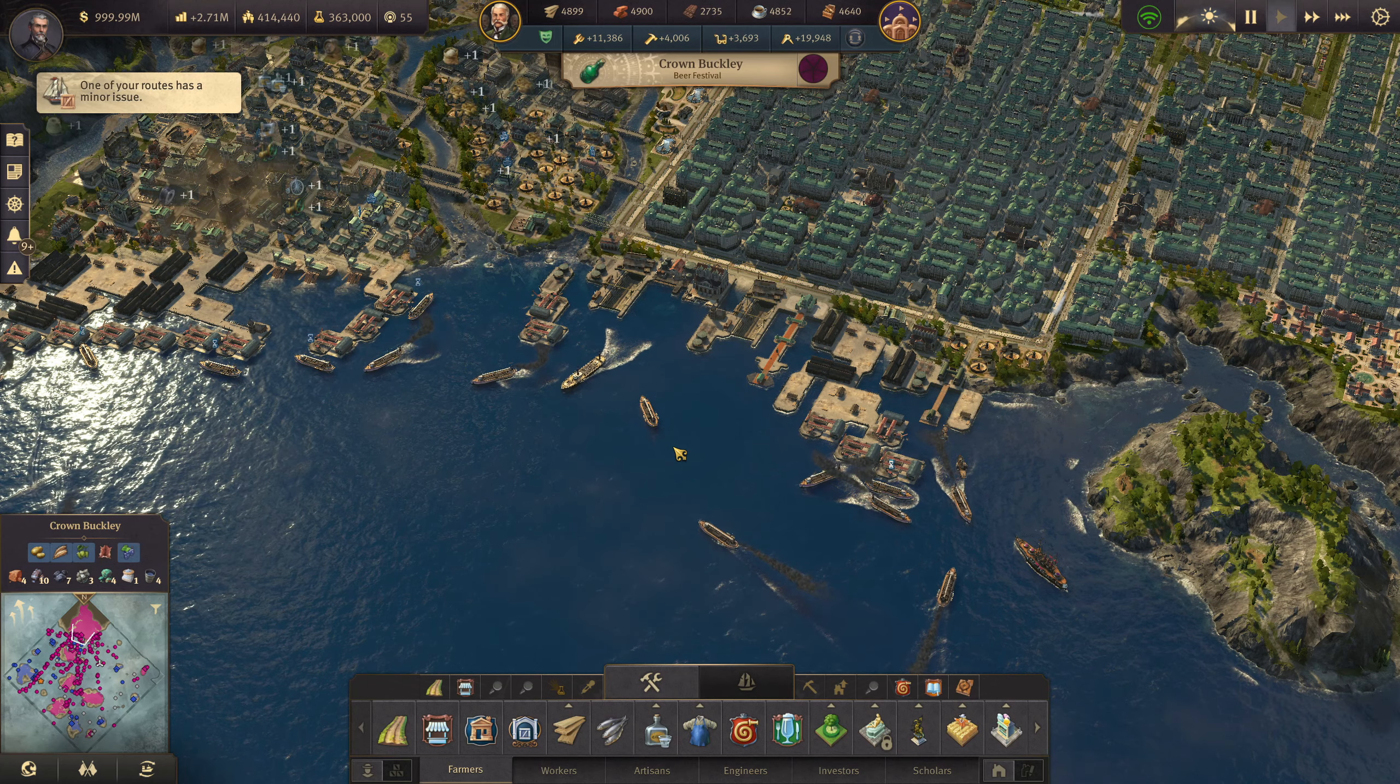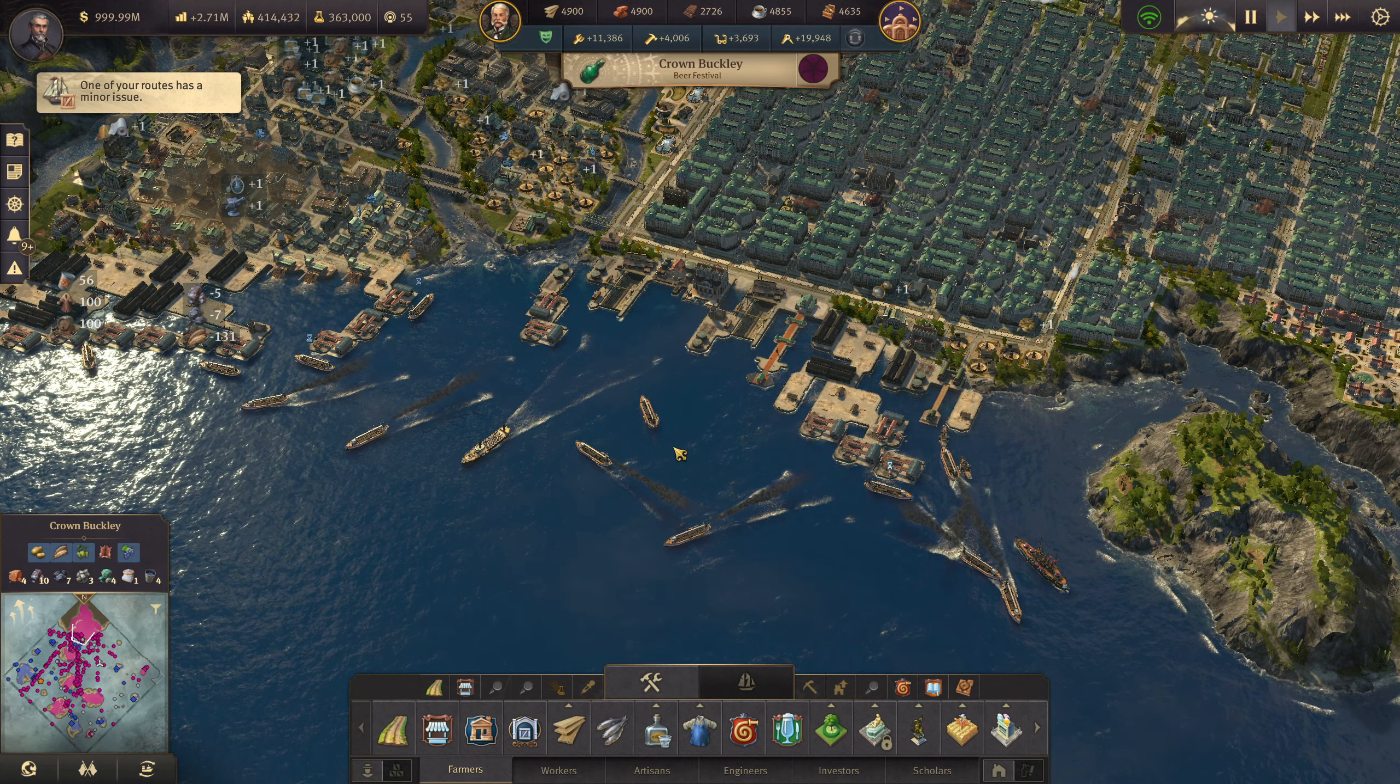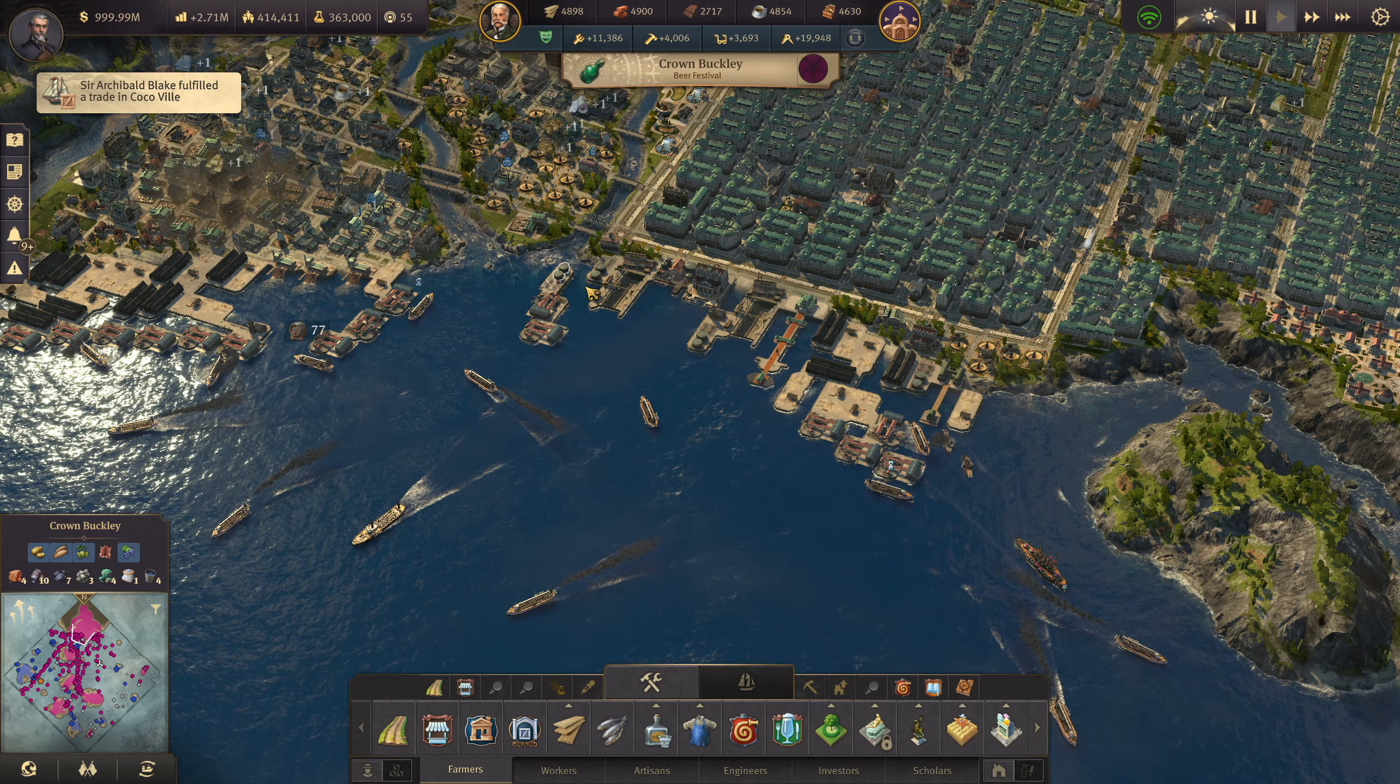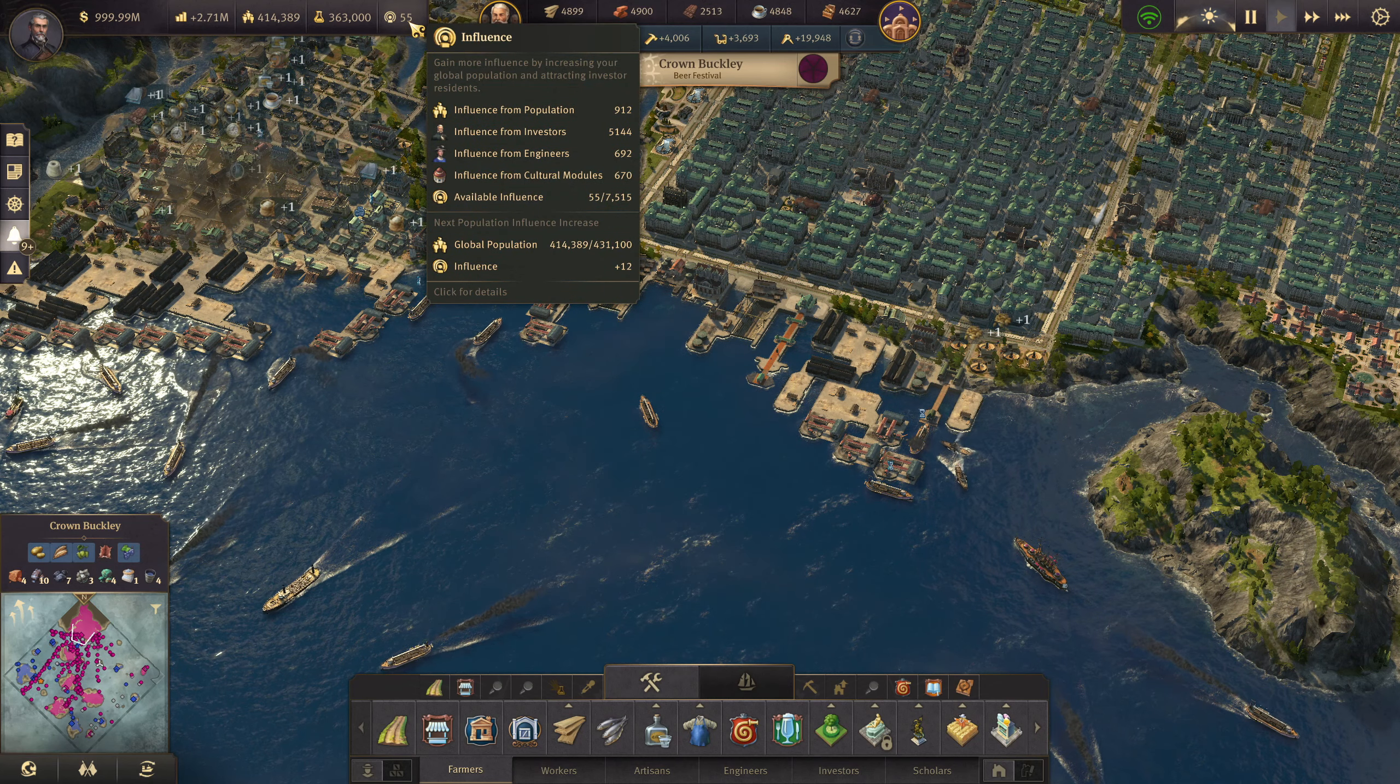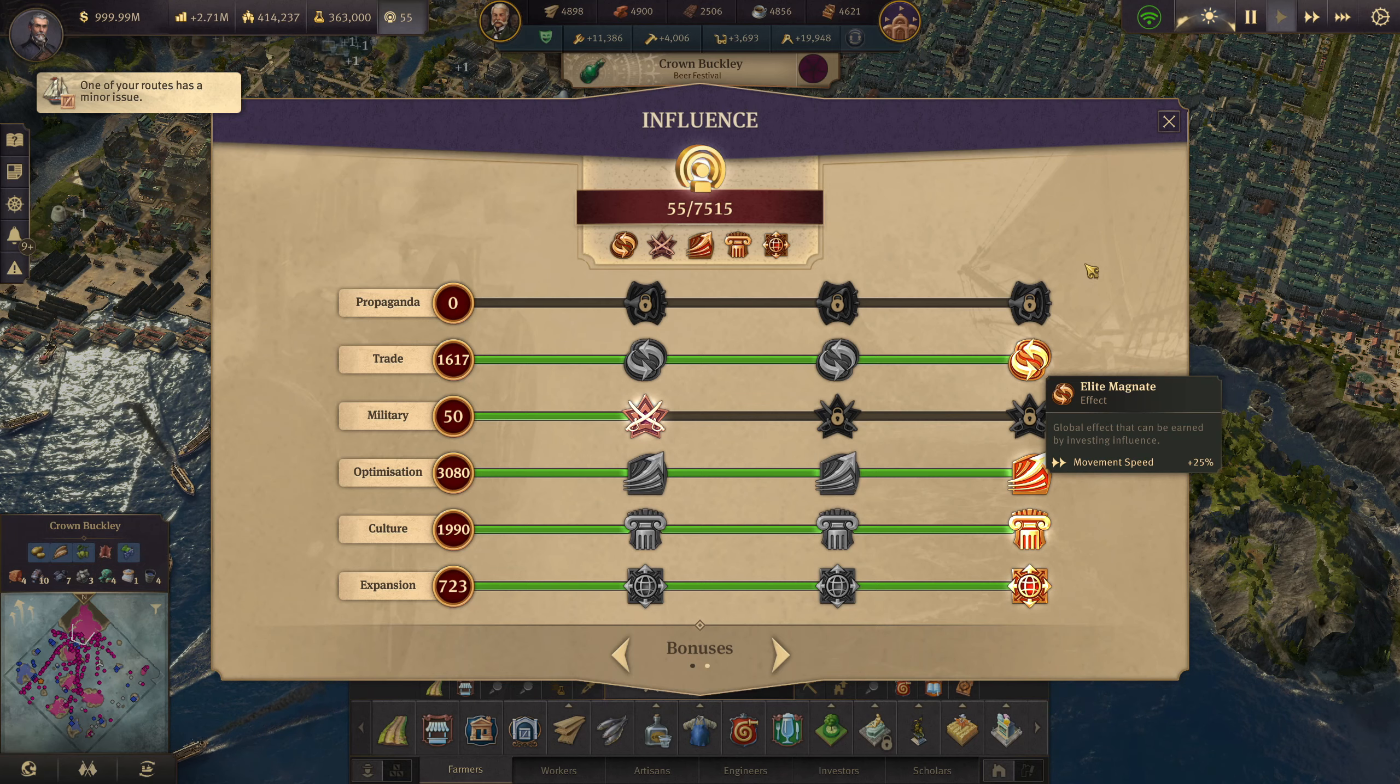There's going to be a spreadsheet we're going to go over, links down below if you want to download it directly. The calculations on the spreadsheet are based upon you having the basic 300 points of influence invested in trade ships, giving you the 25% movement speed for your cargo ships.